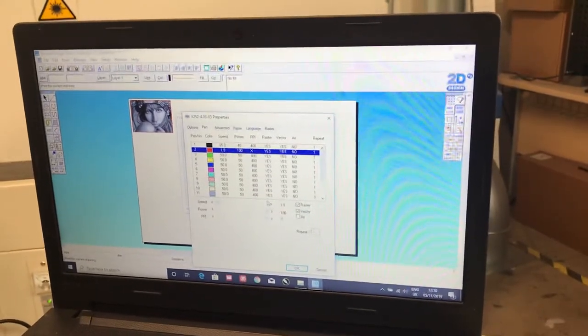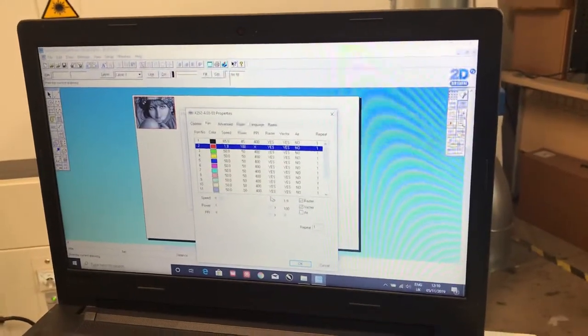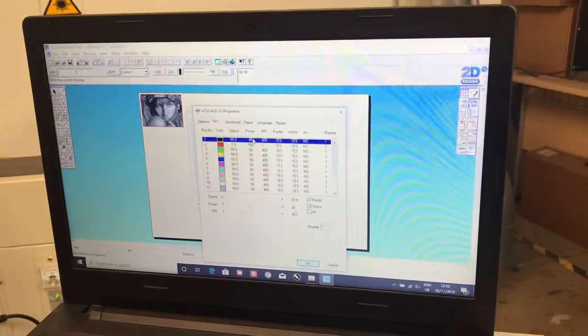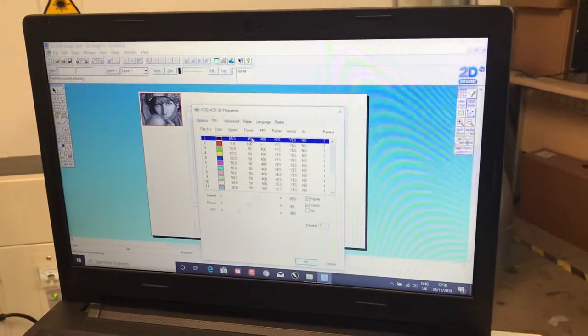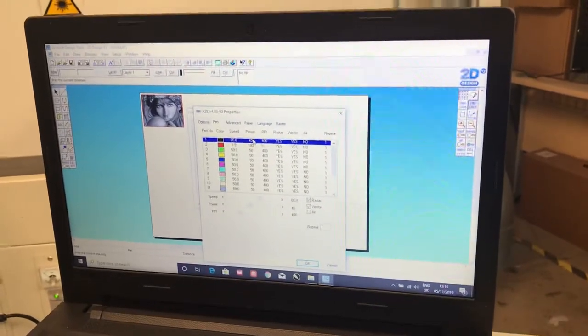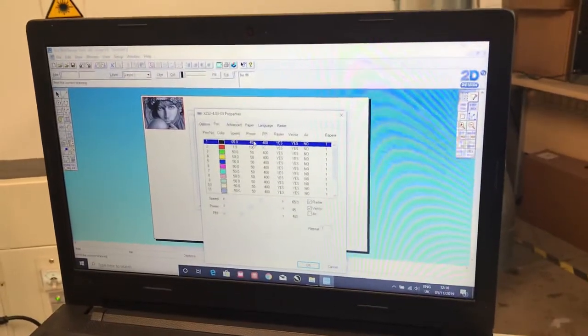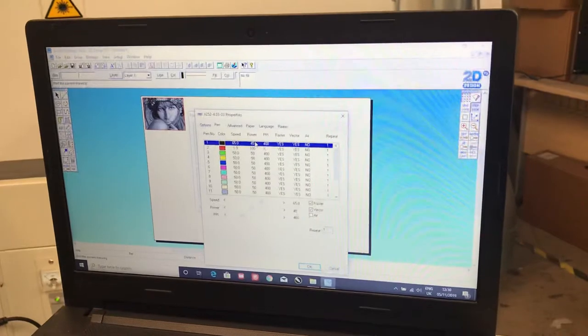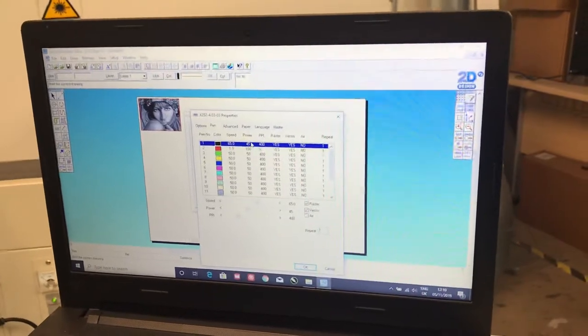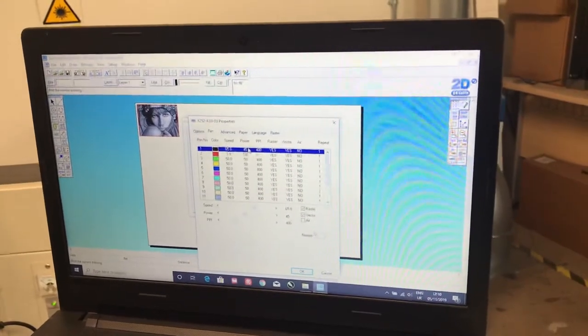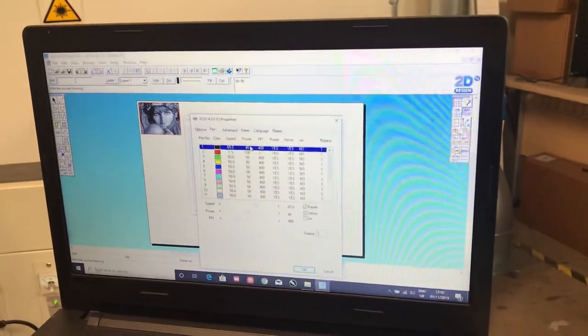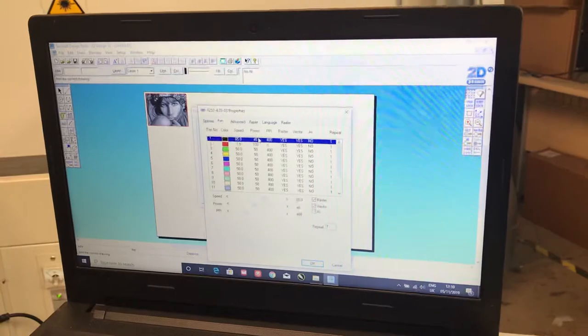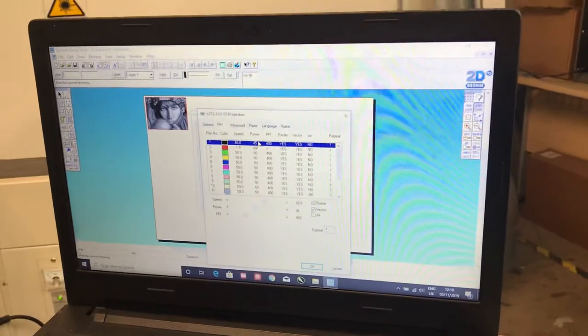With a photograph engrave, you need to think of the power of the engrave more like exposure on a camera. Too much power, you're going to overblast the image, it's going to be whited out. Too little power, you're going to underpower it. It's almost like it's an underexposed image. You're not going to see anything.